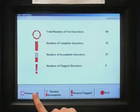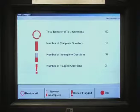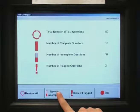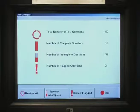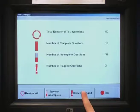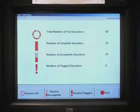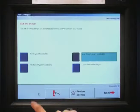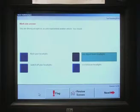On the review screen, clicking on this takes you back to the start of the test, so if you want to change any answers, you can do. Clicking on this button takes you back to the first question that you haven't completed or attempted. And clicking on this one takes you back to your flagged questions. To get back to the test, you click on the Review All button, then click on Next until you're back where you were in the test.